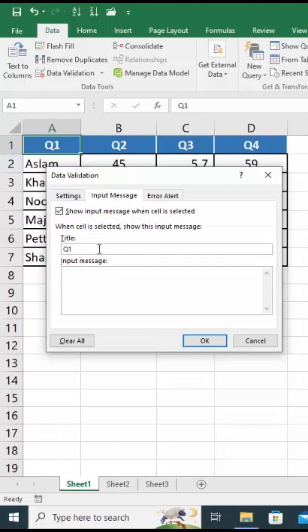Type Q1 under the title heading because this message belongs to Q1. This is optional, you can leave it blank if you prefer. In the input message text window type respondent name.